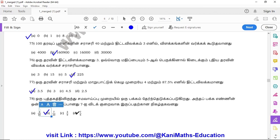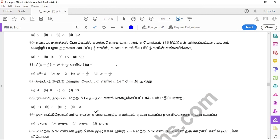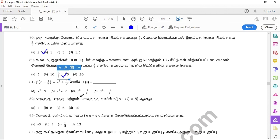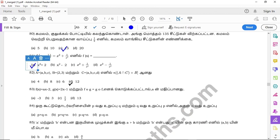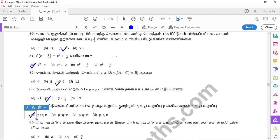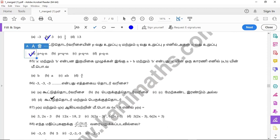Question 78: option B. Question 79: option B. Question 80: option C. Question 81: option A. Question 82: option C. Question 83: option B. Question 84: option A. Question 85: option A. Question 86: option D.